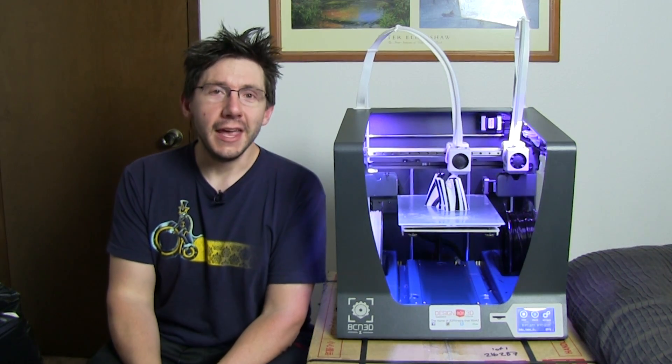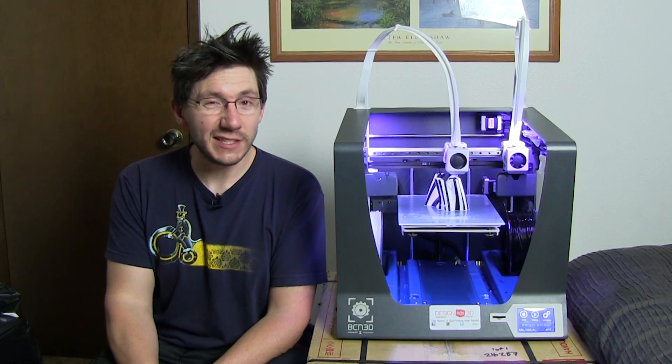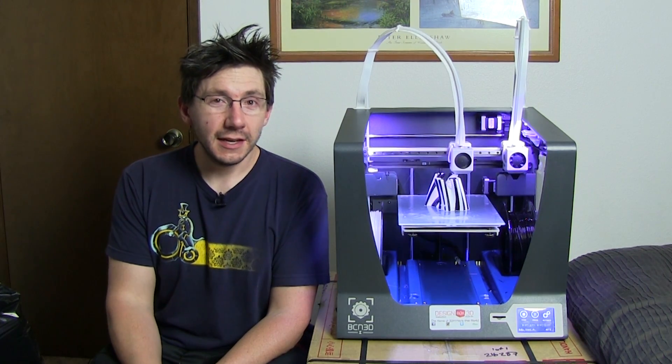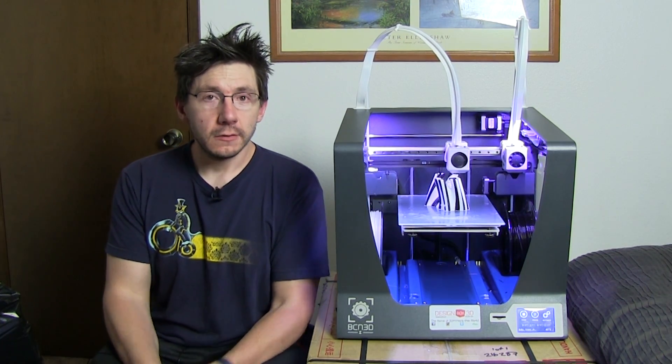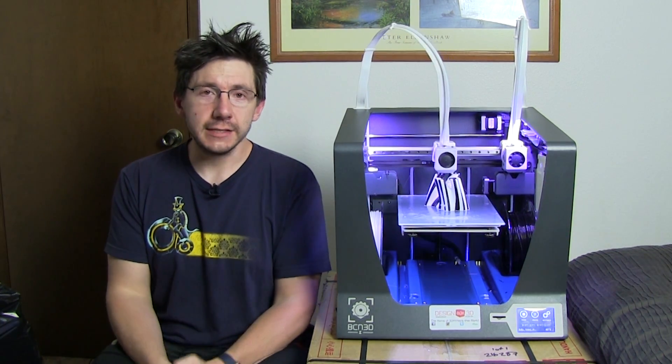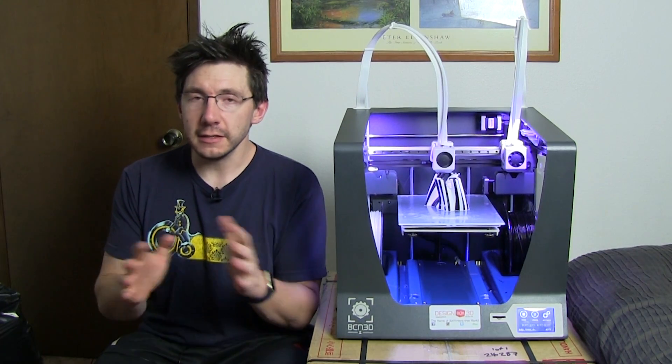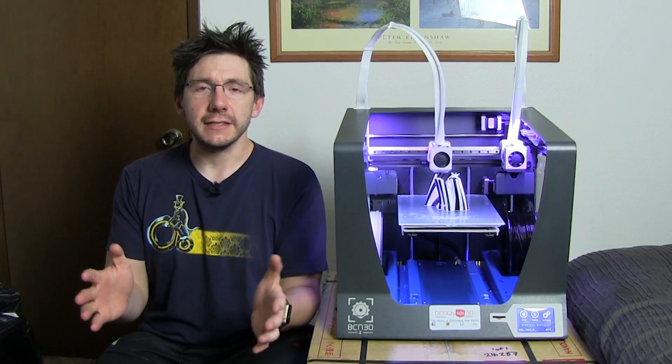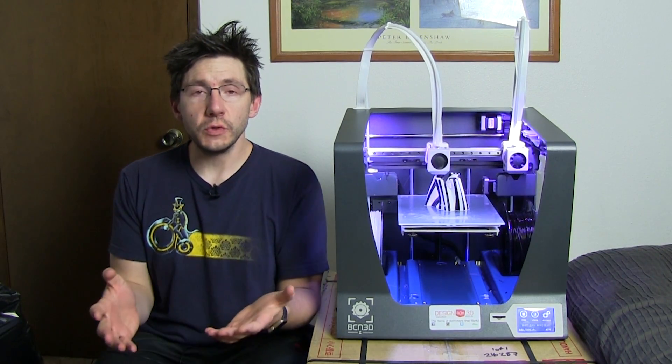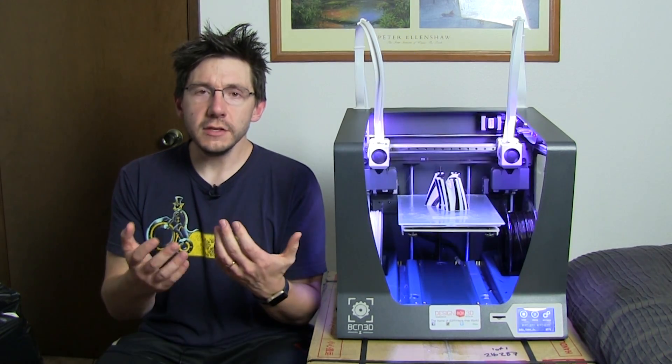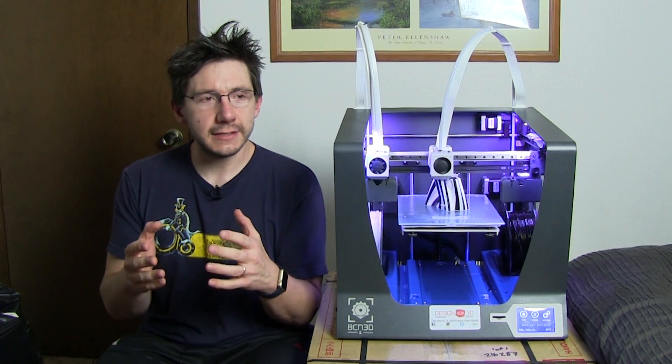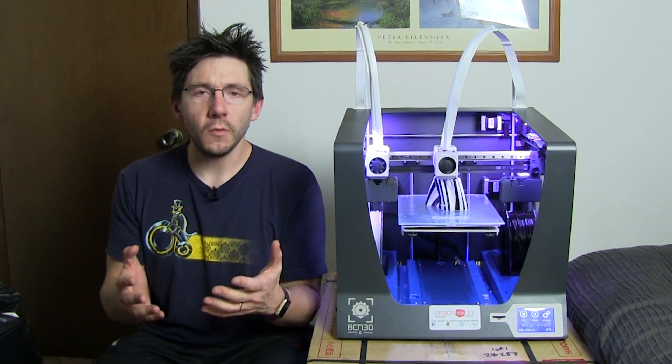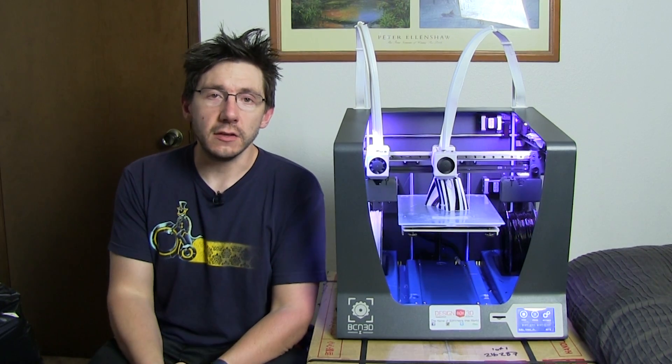I first took it out of the box and it came out fantastic. It was packed really well and the first use was super easy. The way that you level the build plate is interesting and it's assisted through the LCD panel.